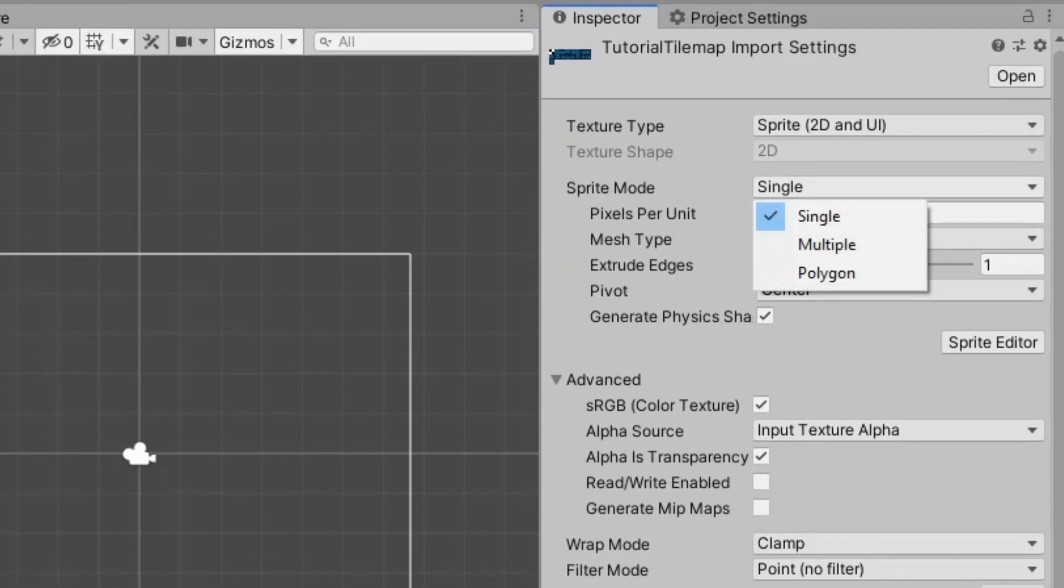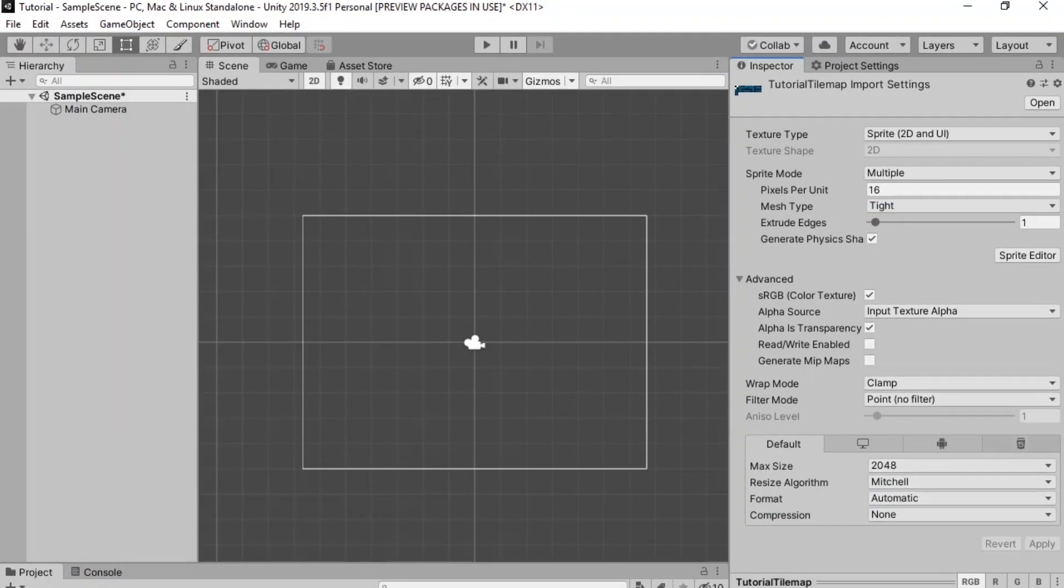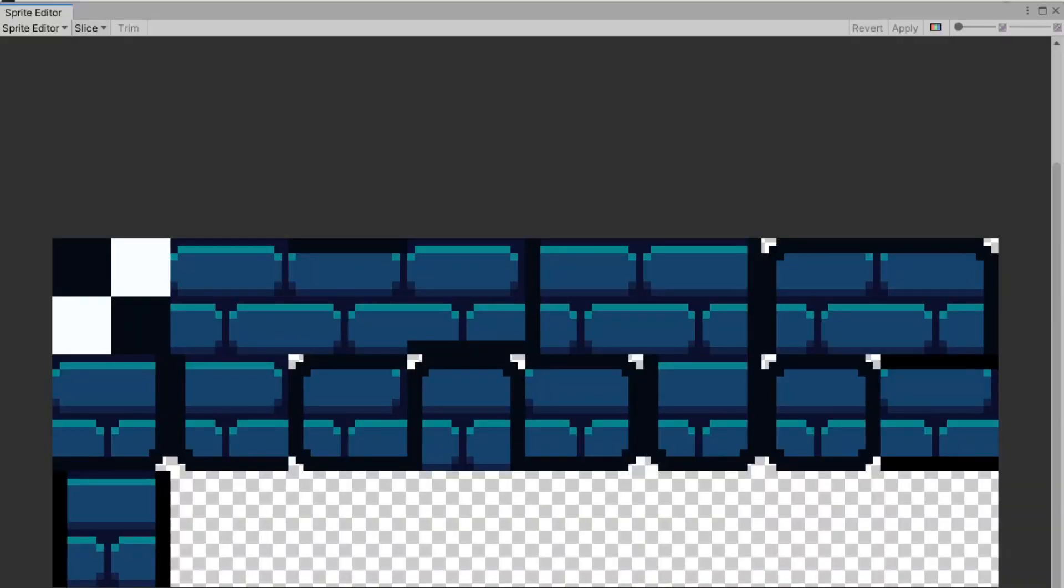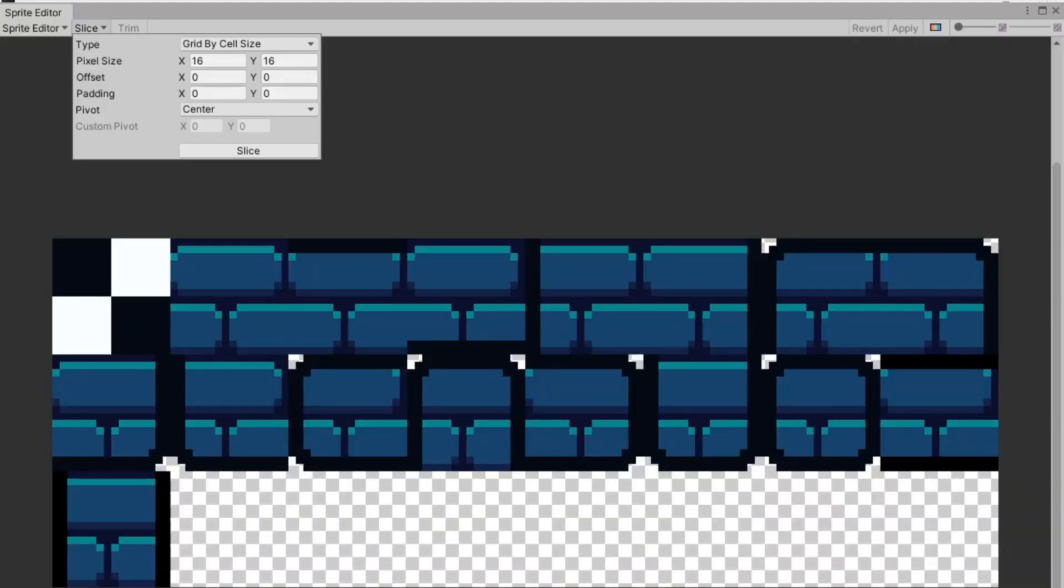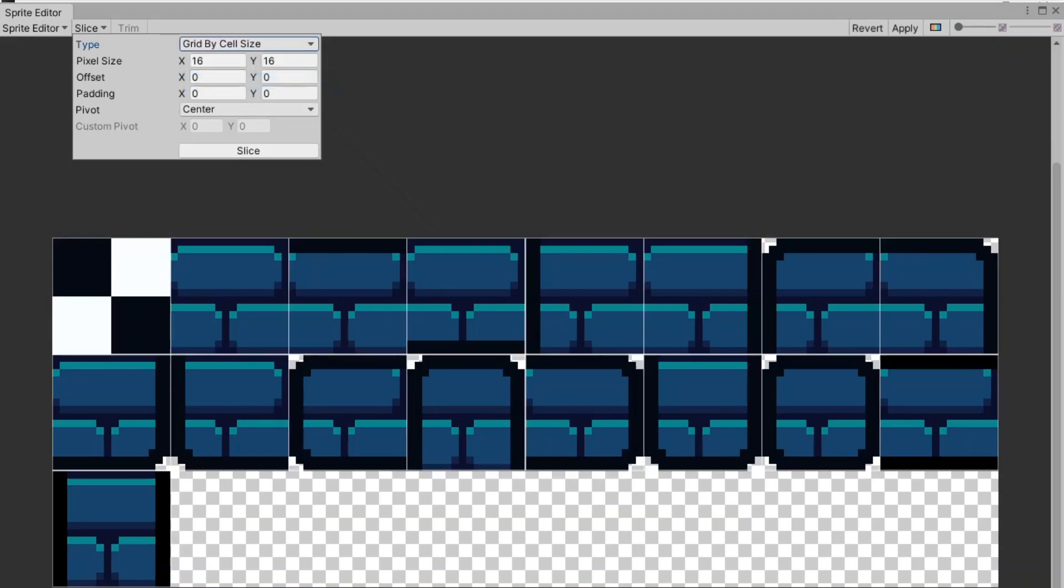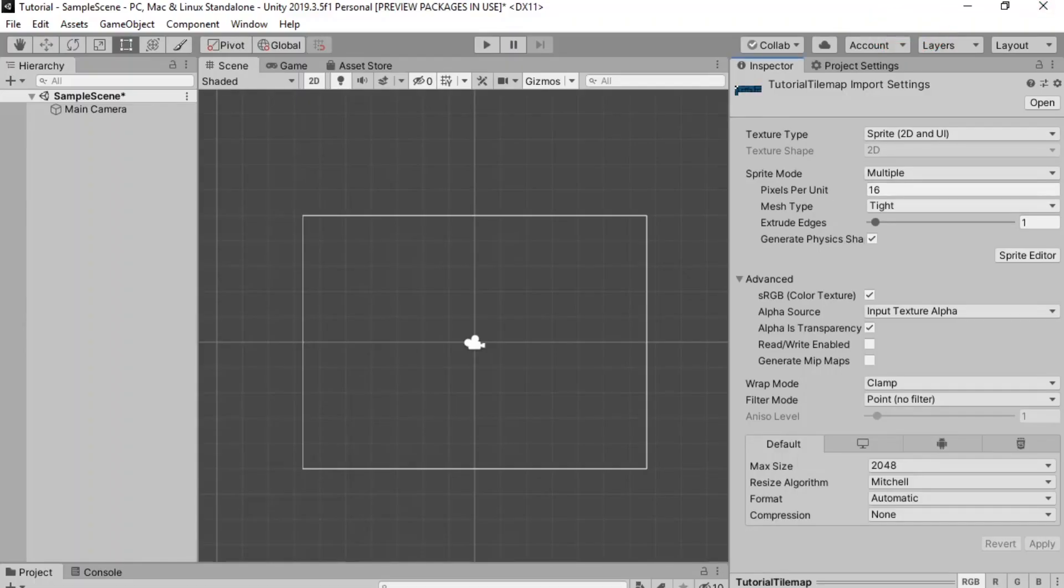One more thing is you need to set the sprite mode to multiple and then you press apply and go into the sprite editor. Next you press slice and in my case all of the tiles are 16 by 16 so I need to set the cell size to 16. You also need to change it from automatic to grid by cell size. Next tap slice and as you can see everything looks good. Next tap apply and now let's get into making the rule tile itself.